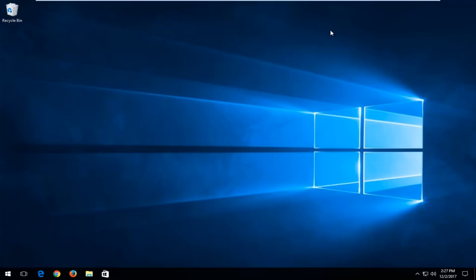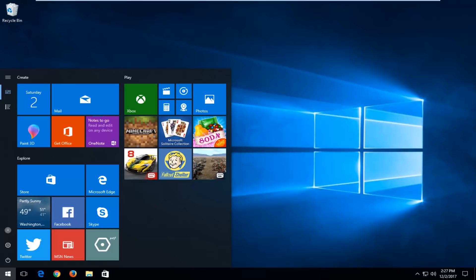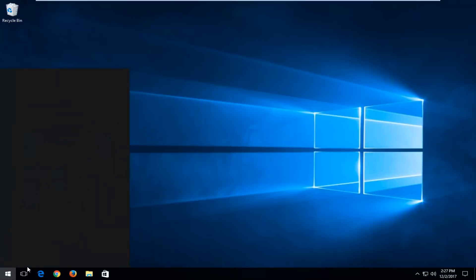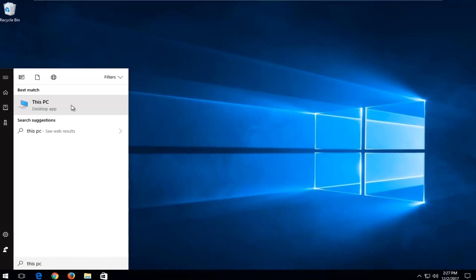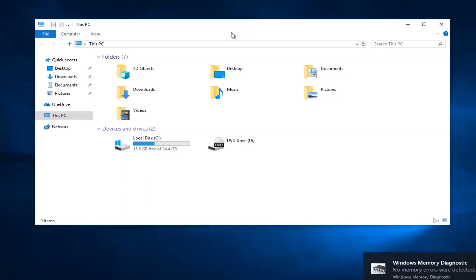Now, if that does not work, we're going to open up the Start menu and type in This PC — it should be a desktop app. On Windows 7 and Windows 8 devices you can just type in Computer as well. We're basically getting to the screen that shows all of our hard disks installed on our computer.